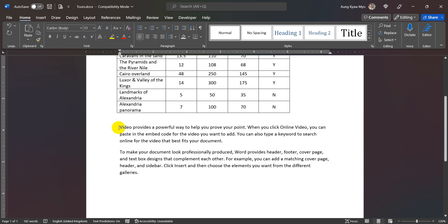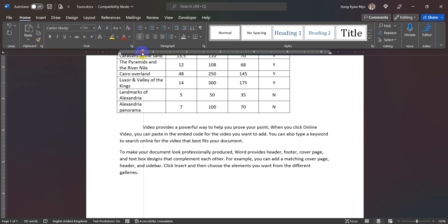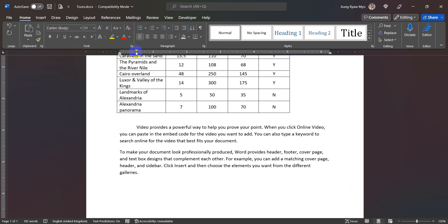The other thing is the top line, which shows the first line indent. If you have a video, you can see the top line indent. If you have a measurement, it's 0.5 inch. First line indent.